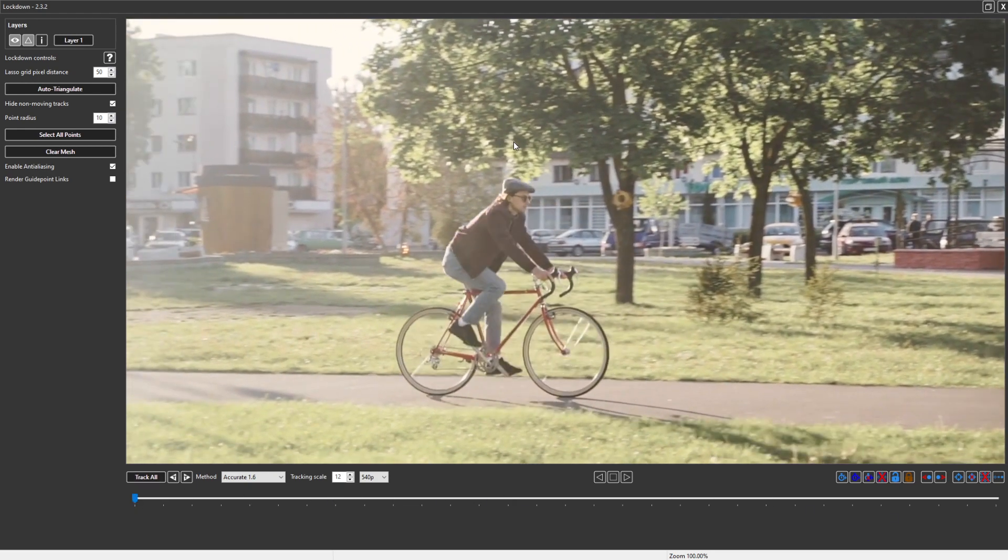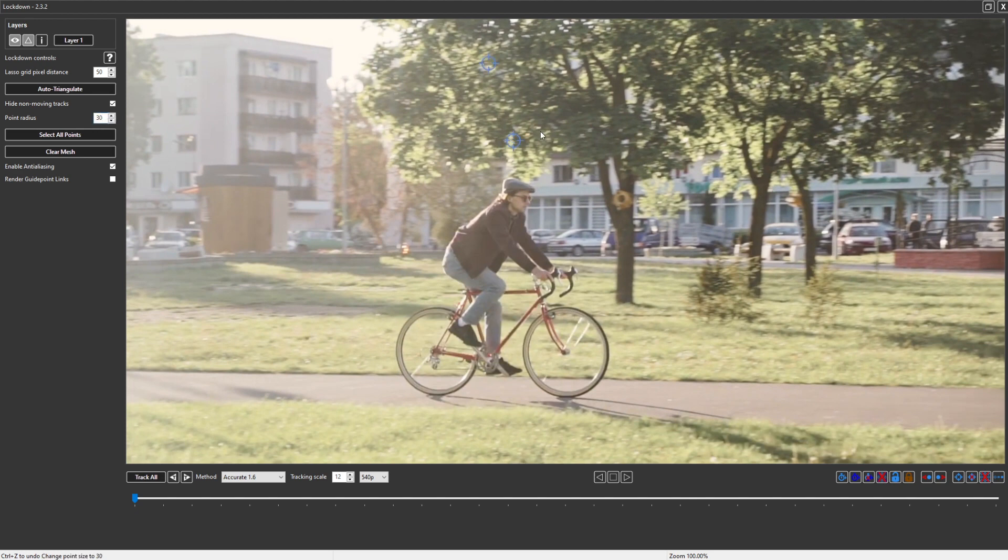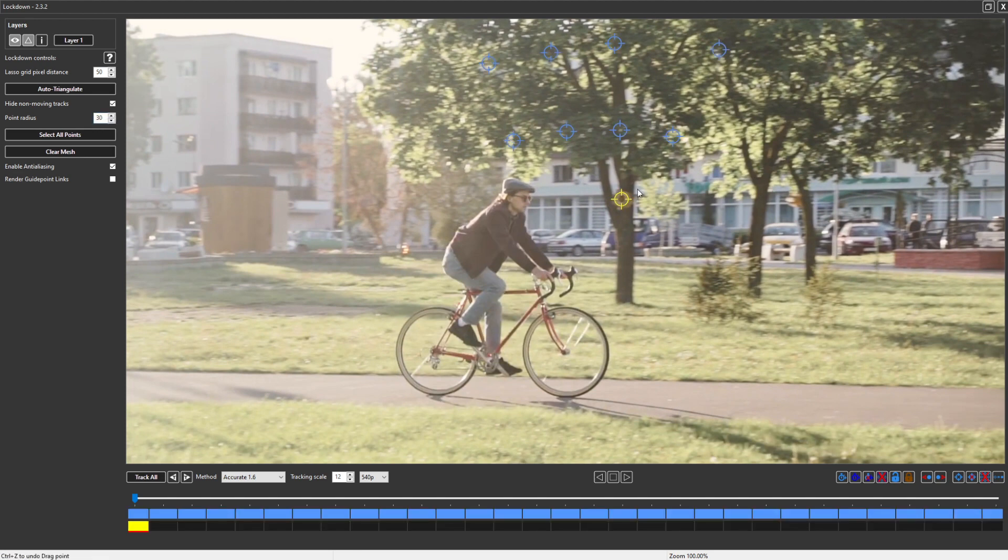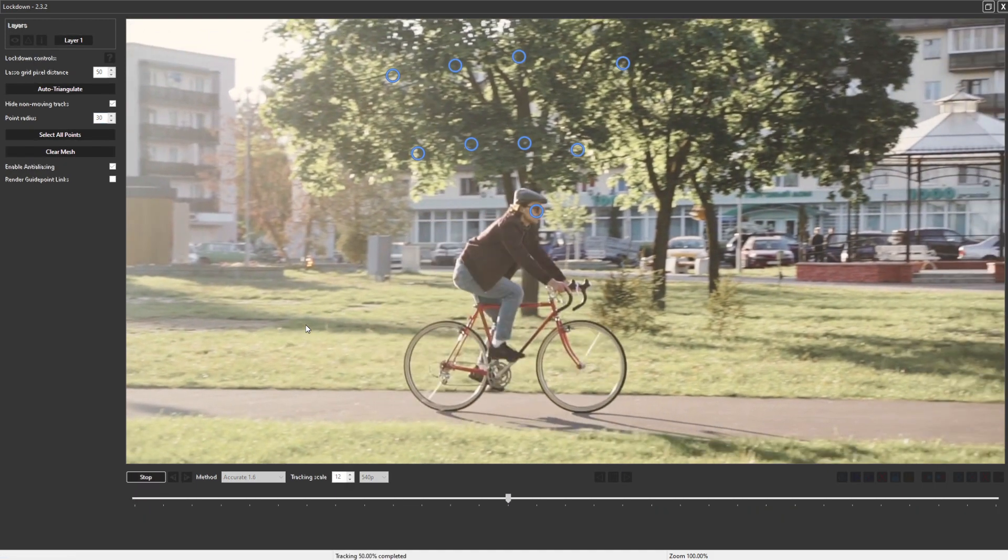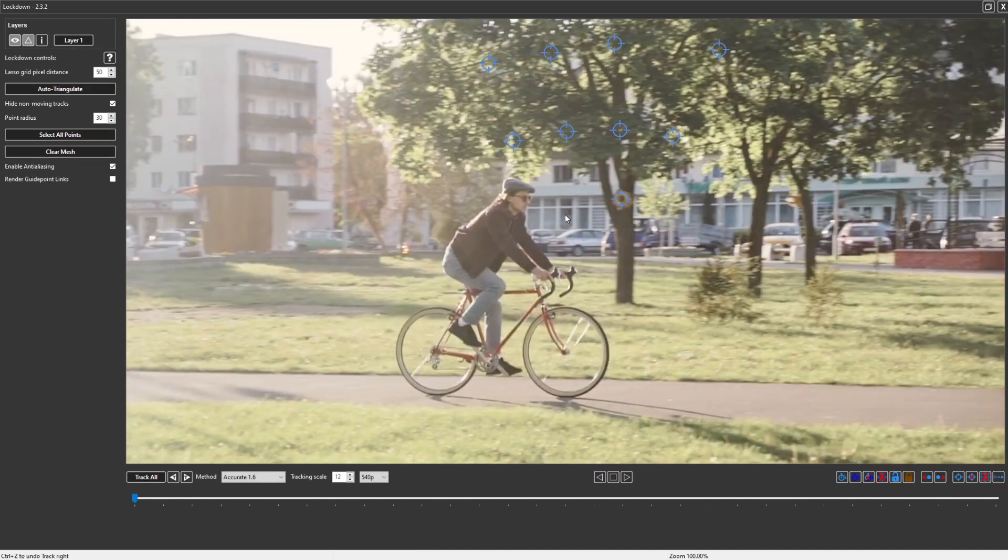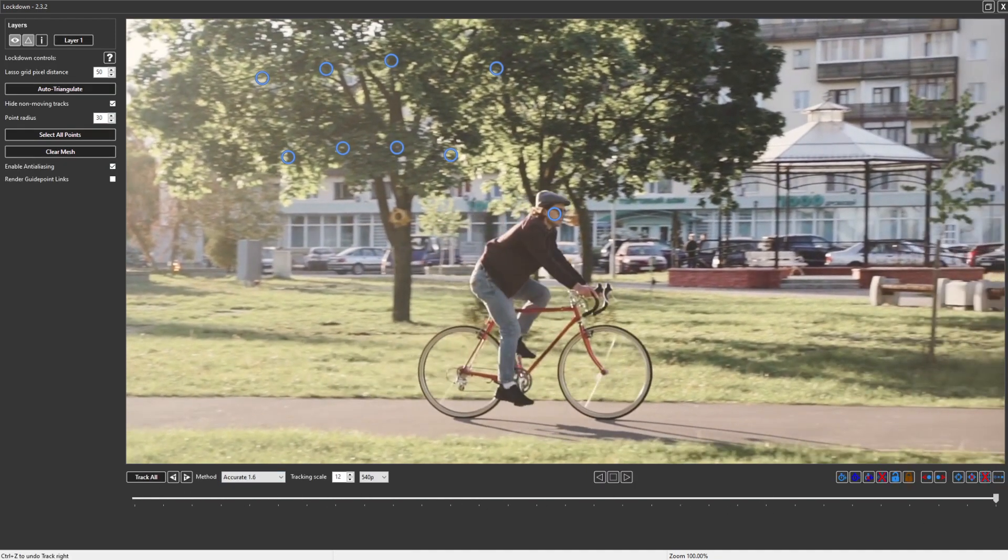Well first we could start by placing a handful of points on the tree, and also this point here, which we know there's going to be a problem with because the guy is going to ride right past it. So I'll track, and of course that point gets swept off, and that's a problem.